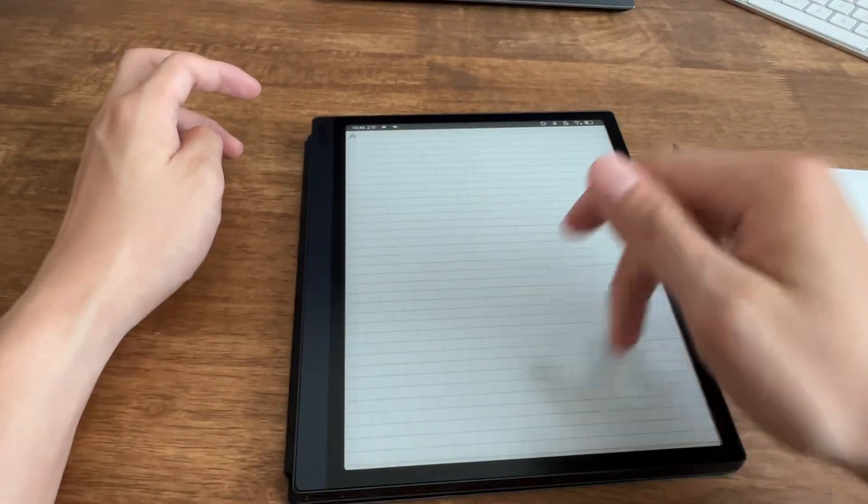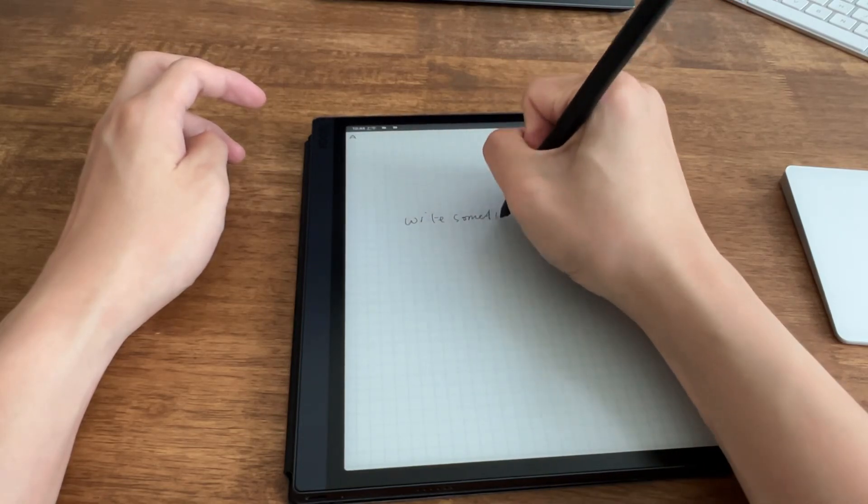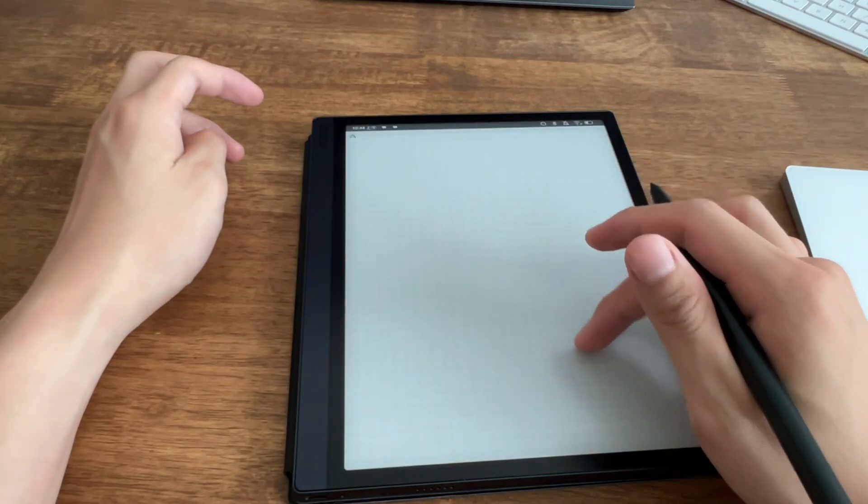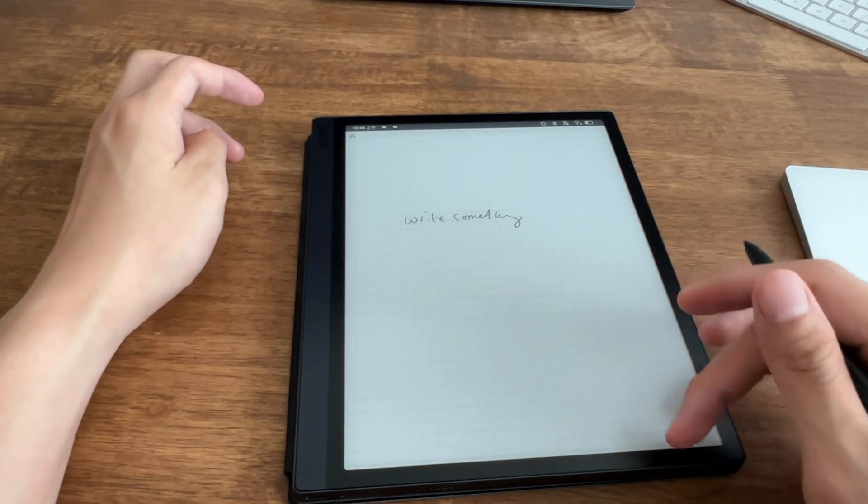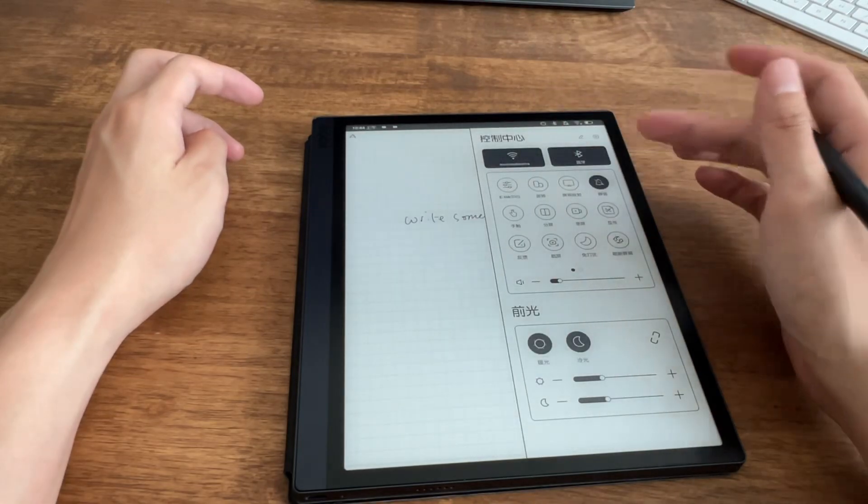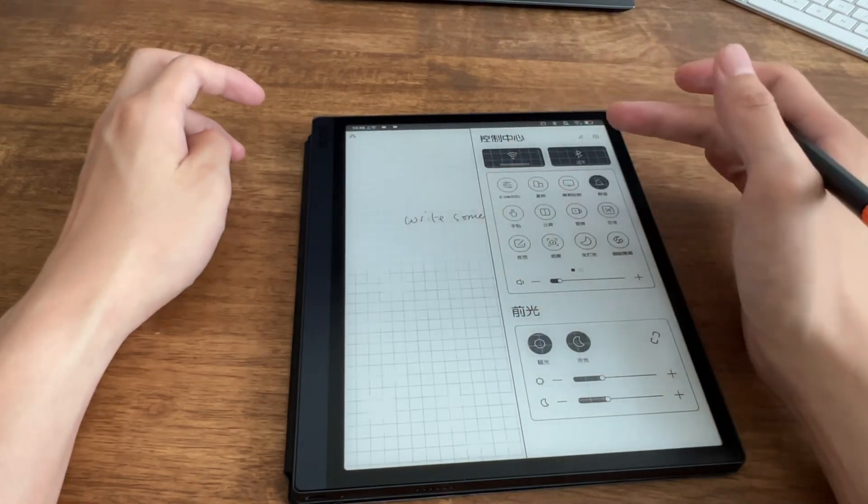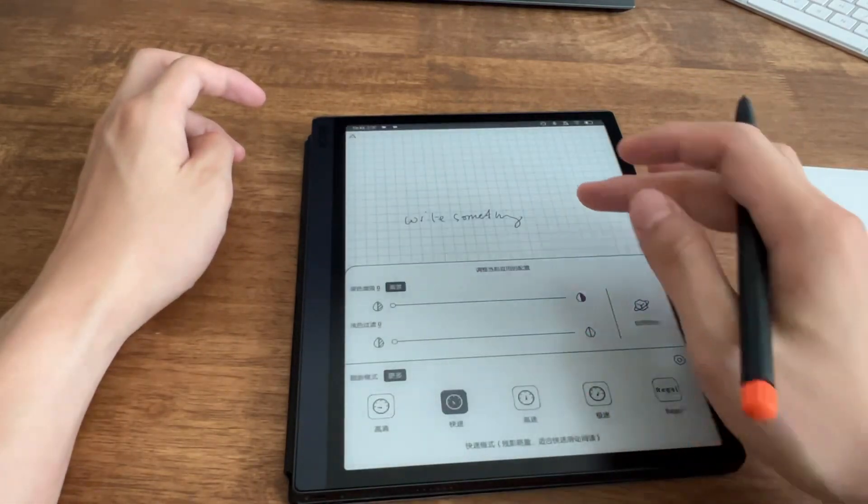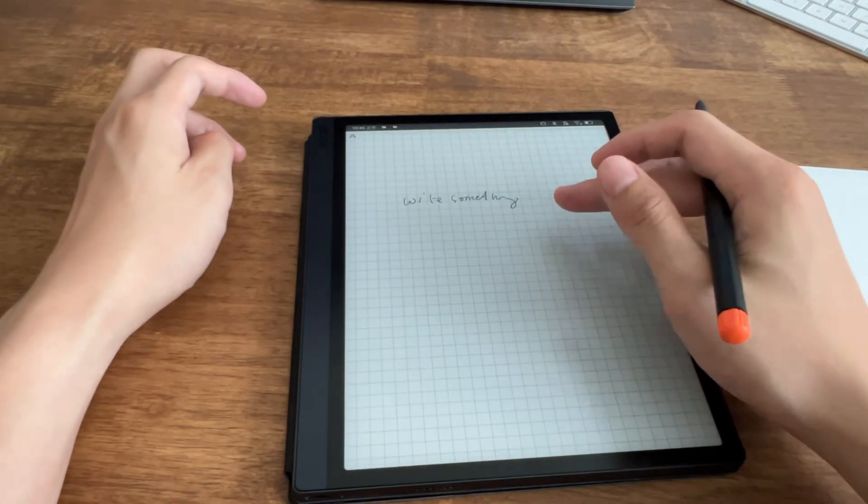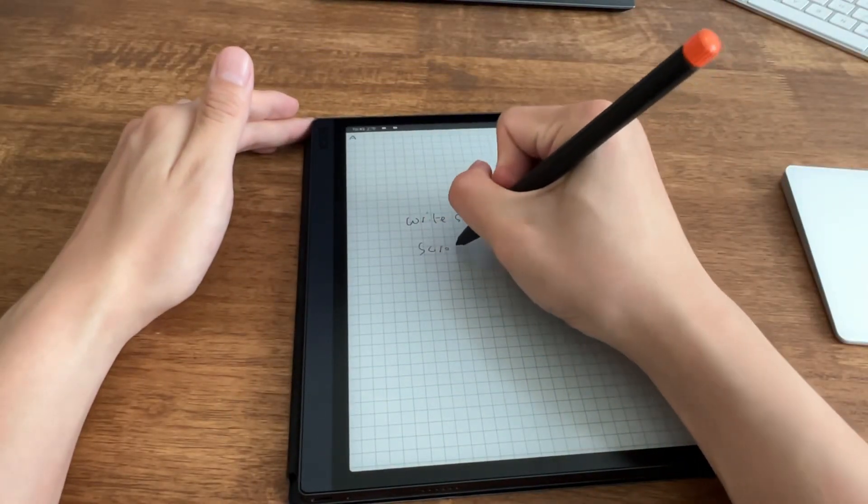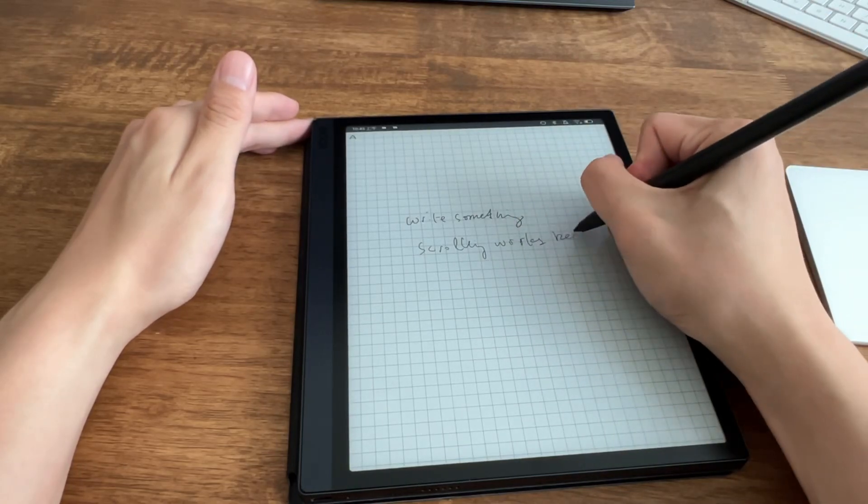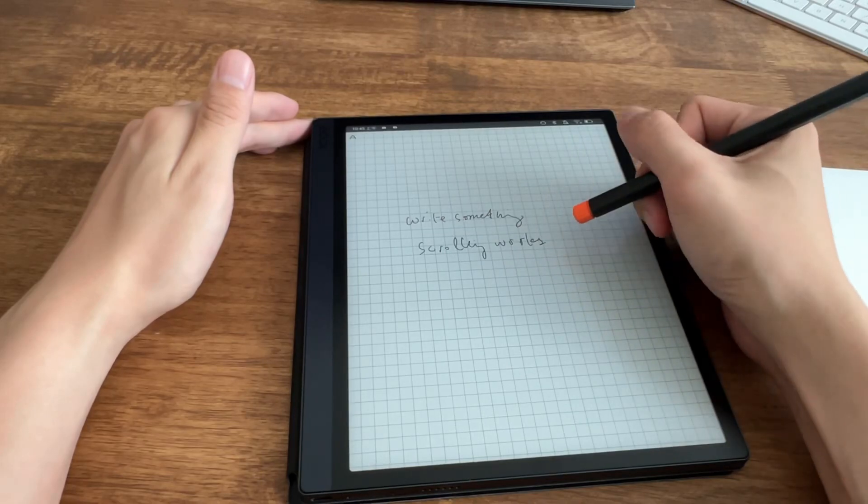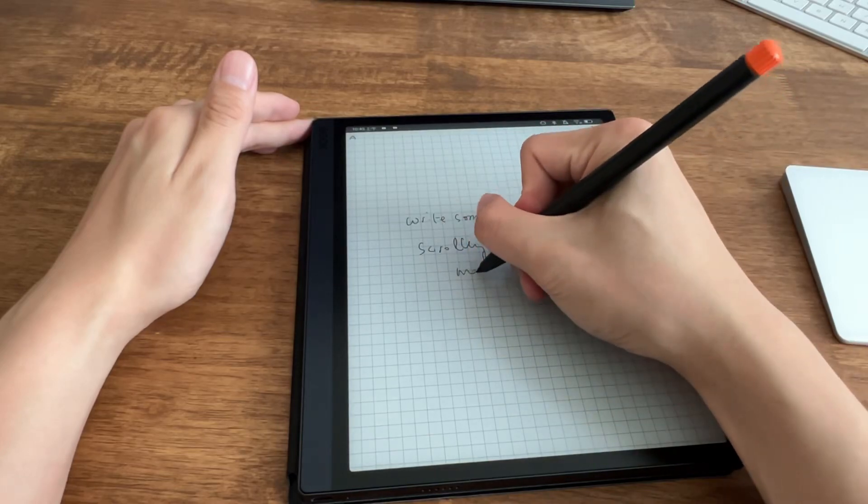There are some gestures - I already forgot, maybe double tap to show or hide the menu bar, and this could scroll. Let's write something first, just to test it. Scrolling, where is it? Yeah, I am in normal mode now. How to change it? Yeah, the HD mode. Let's move to quick mode. I'm not sure if the in-app will change, but yeah, scrolling works.